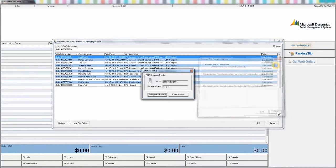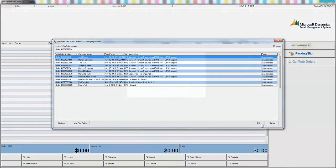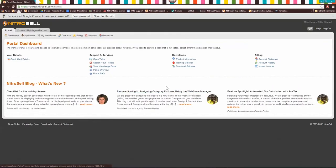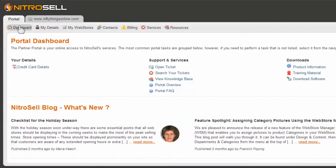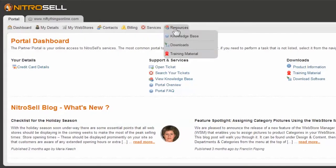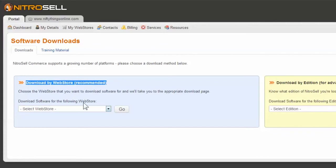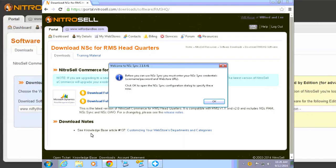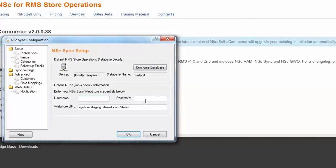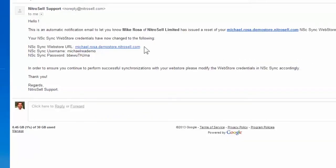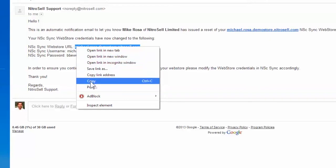Your installation is now complete. If you experience any errors, please contact your implementation manager or general support. One final note: NitroCell software is updated frequently. To take advantage of the latest web store features, return to the portal approximately every three months for new software updates. Please note that when downloading new software, you will not be required to perform the configuration steps again. Rather, your software will remain configured to your databases, and only the latest features will be added. This completes the RMS HQ Installing Software Tutorial. For further information, see the NitroCell Partner Portal or contact support through the ticket system.